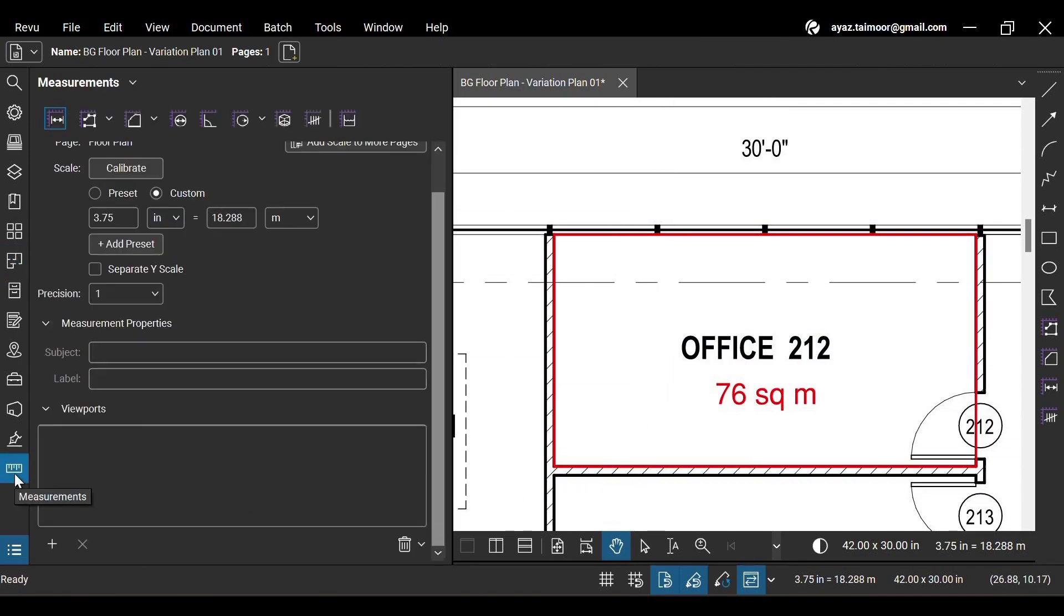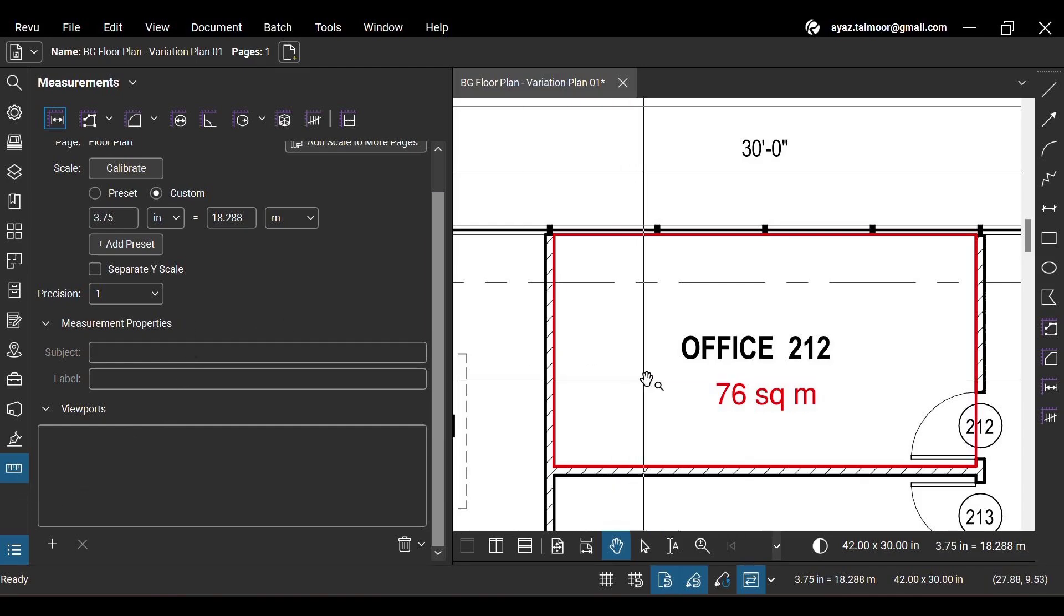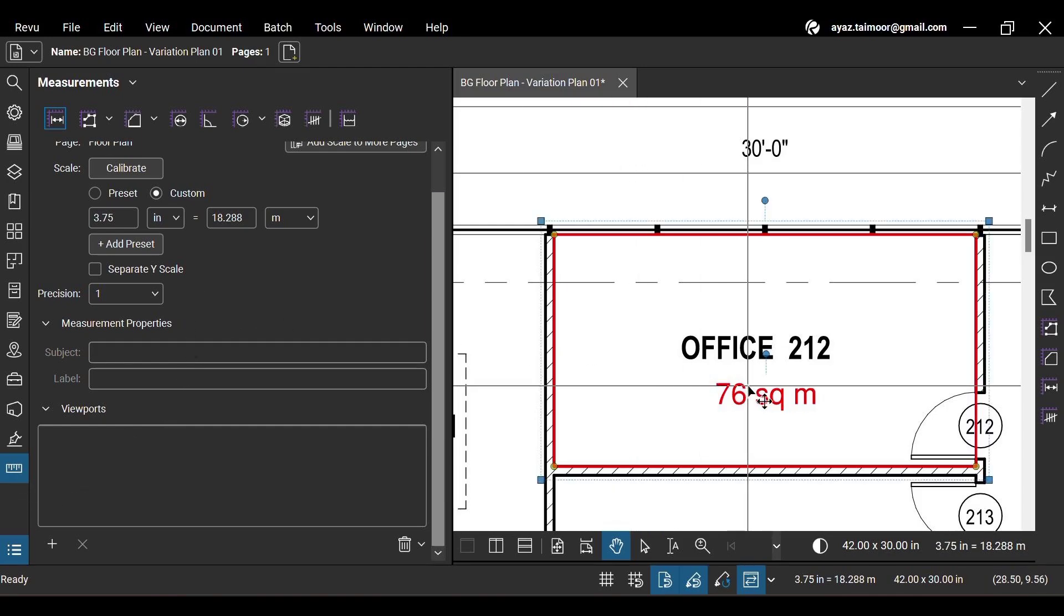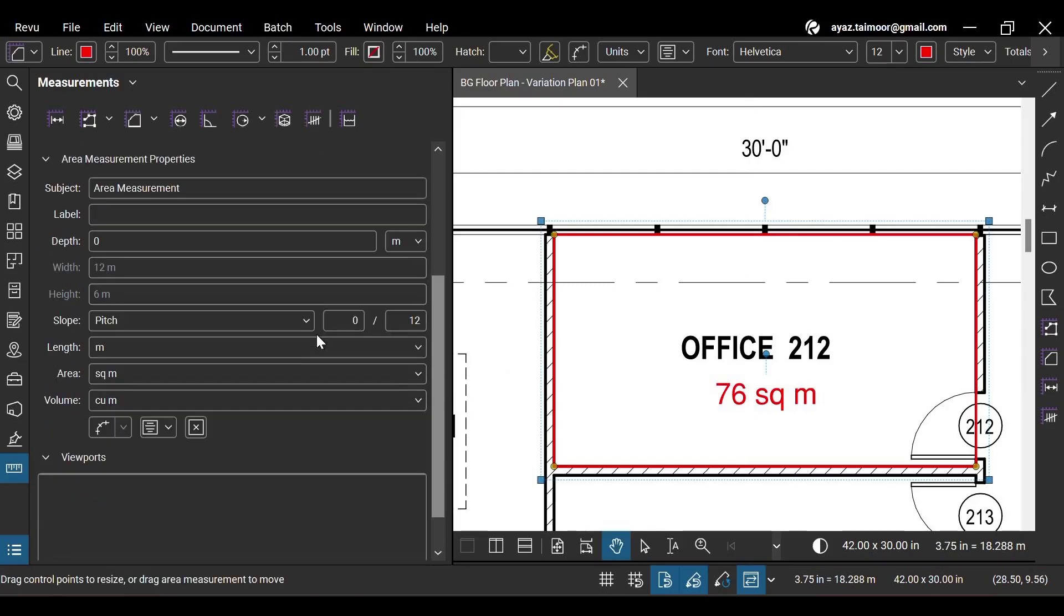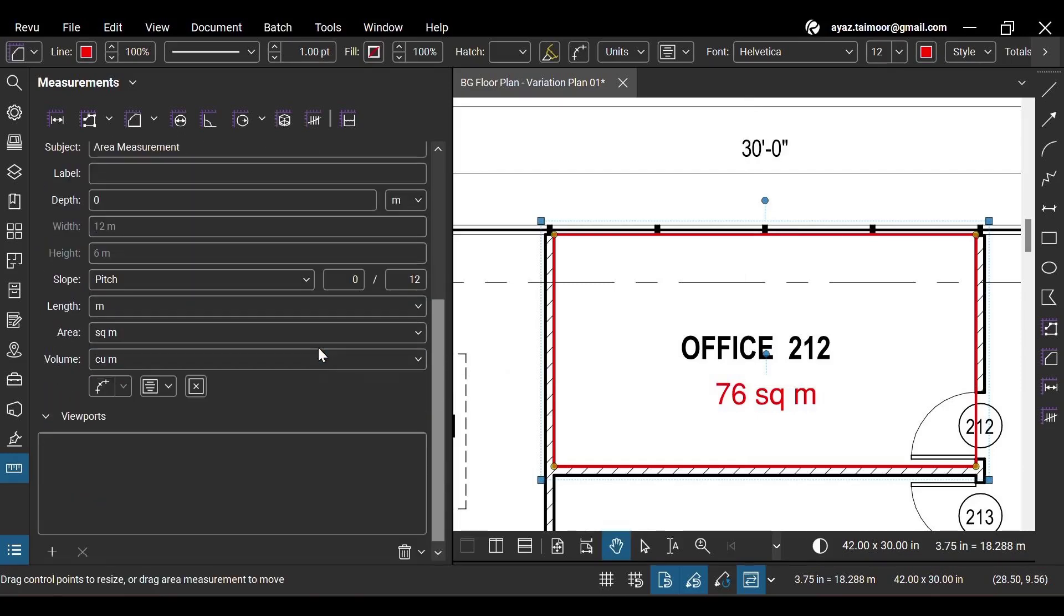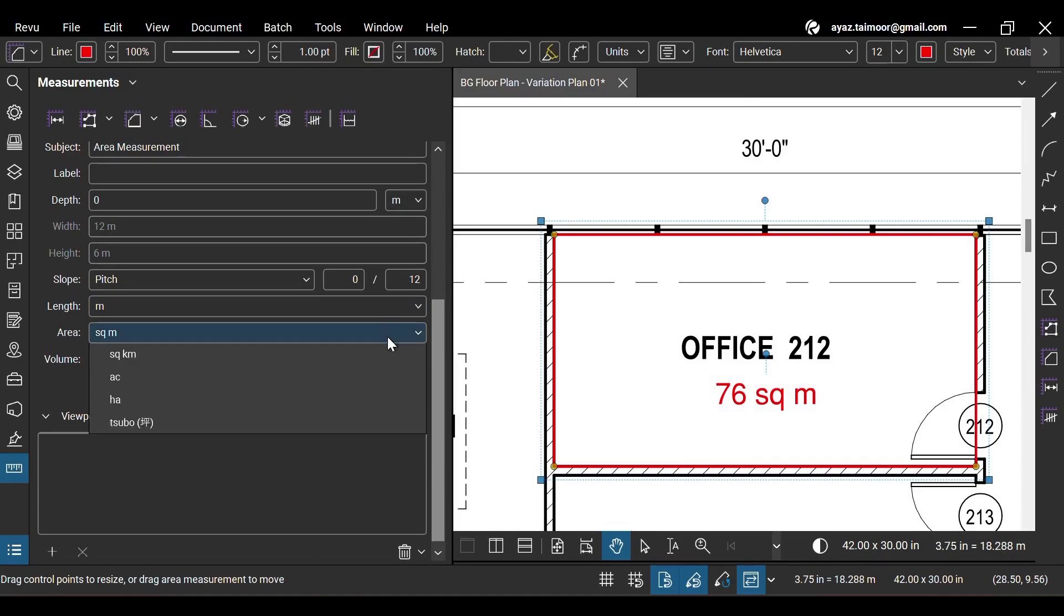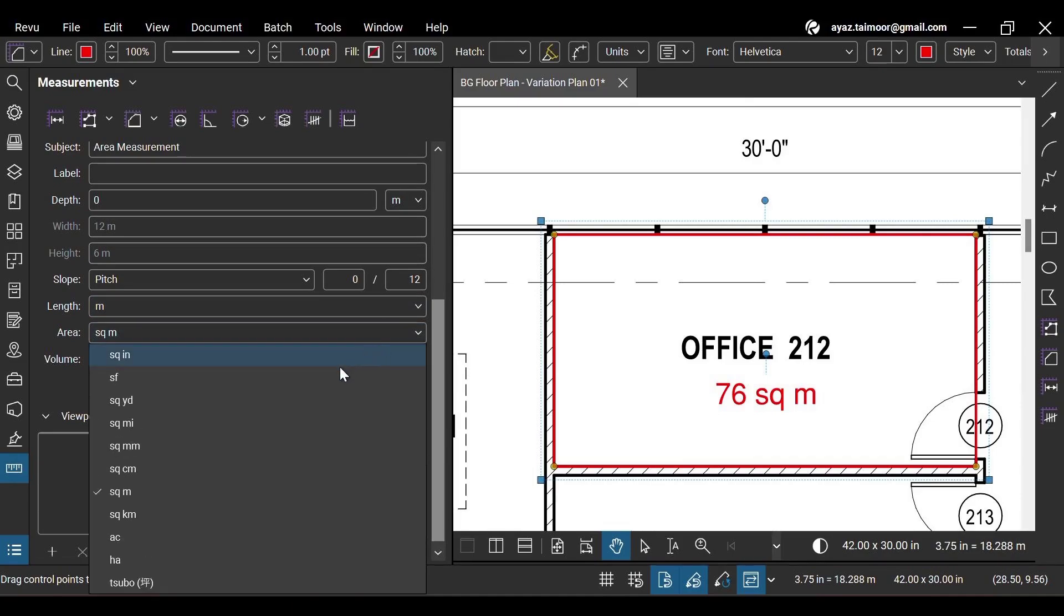Now go to the measurement panel and select your area measurement. It will start showing all the editable area measurement properties just like it does for any measurement created directly on a PDF. You can change the unit of your area measurement to match your requirements.